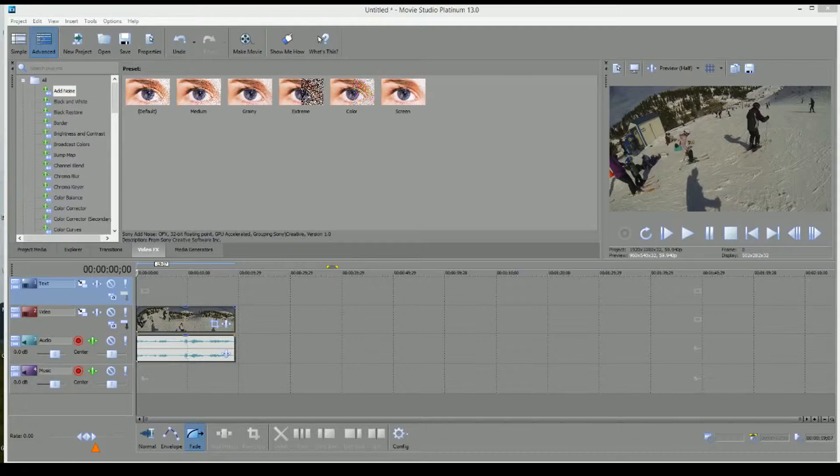I've got an example up here of a very short video clip. And let me just take you through the process.